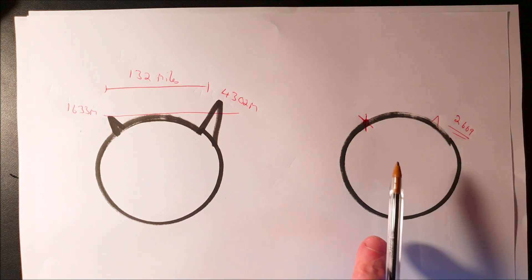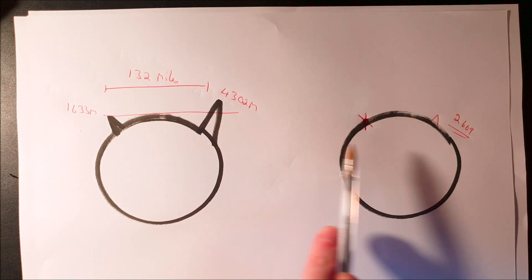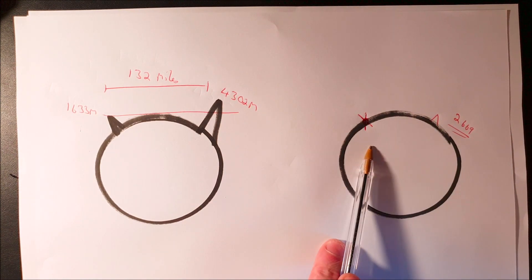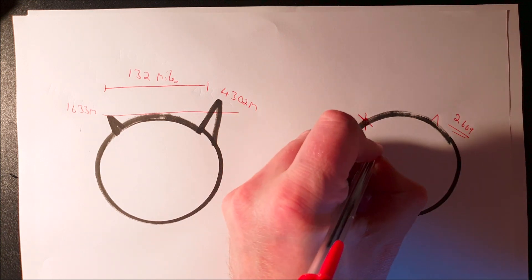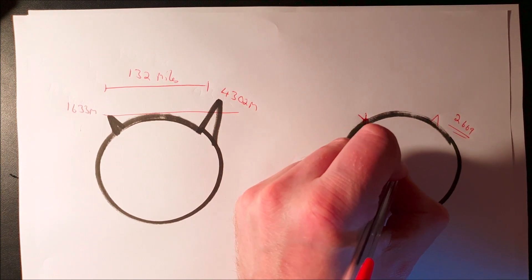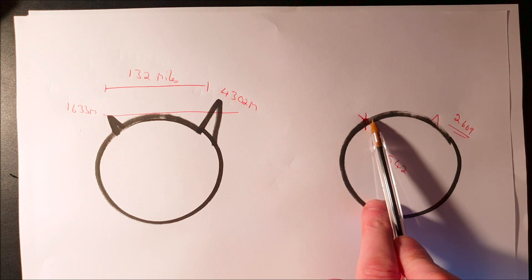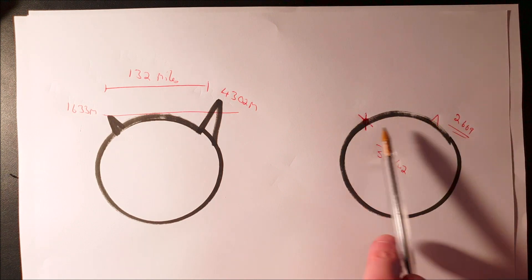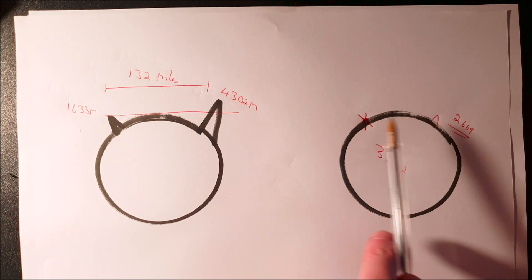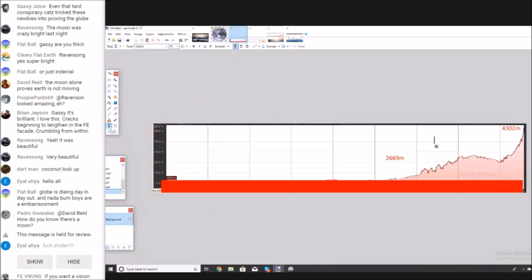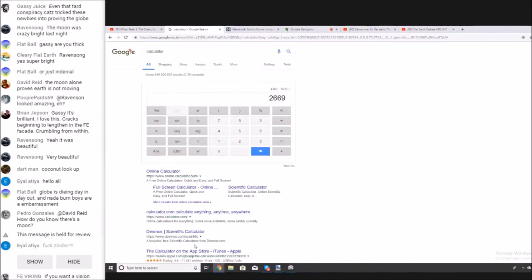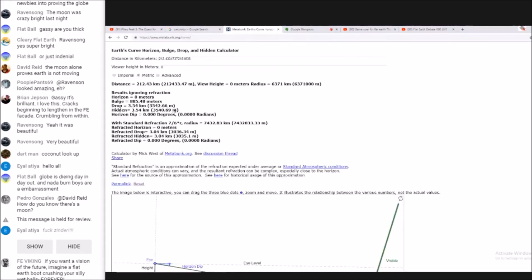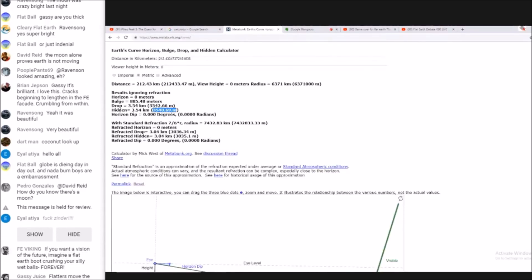This is a much different situation, and when you plug these numbers into the curve calculator it tells you that about 3542 meters will be blocked by the curvature of the earth. Using these numbers, that mountain shouldn't be visible. This is 132 miles, the viewer height zero because we've already worked out to a flat plane. It basically says that 3540 meters should be hidden.